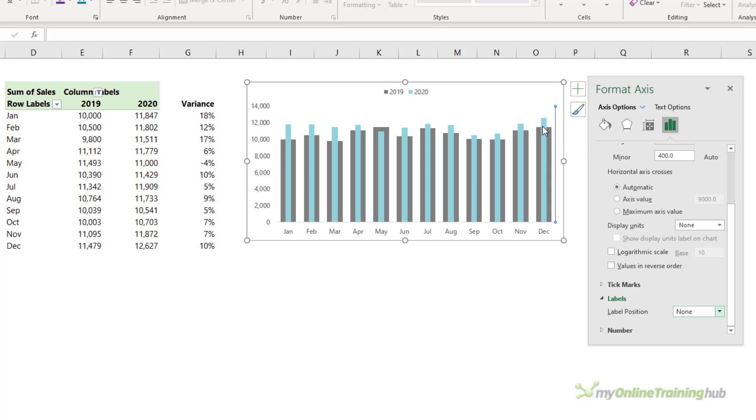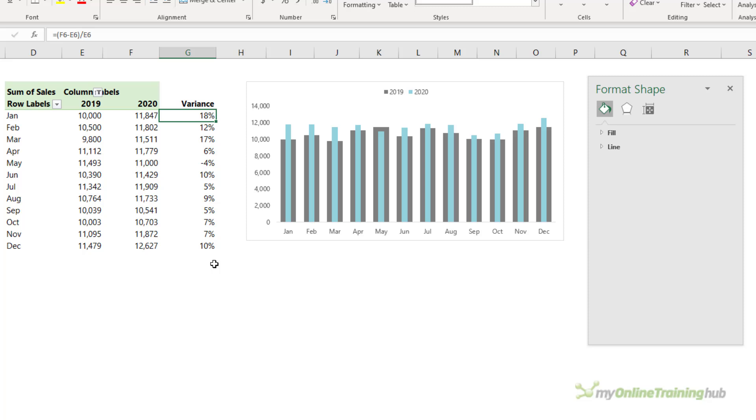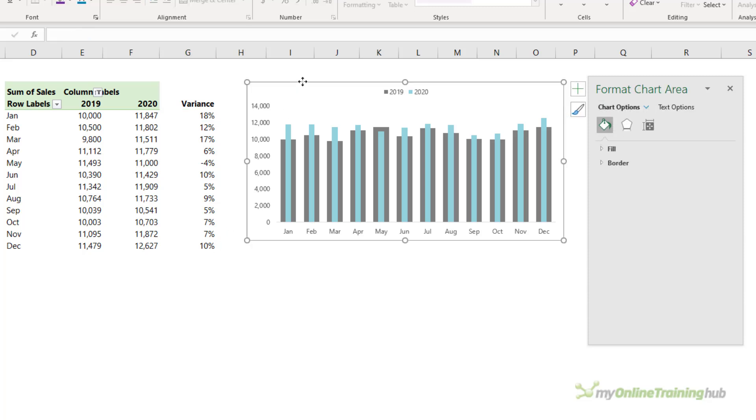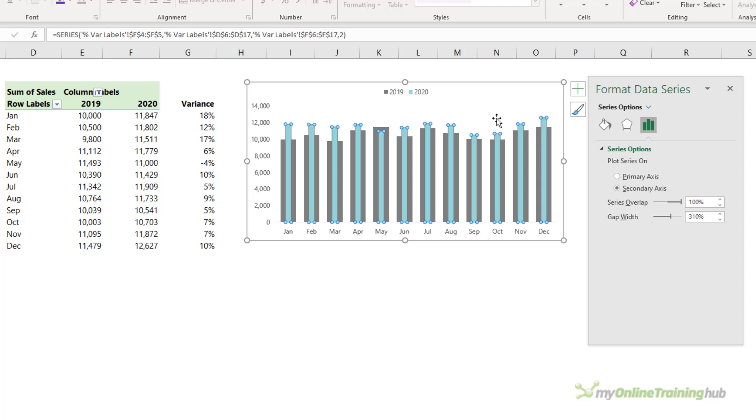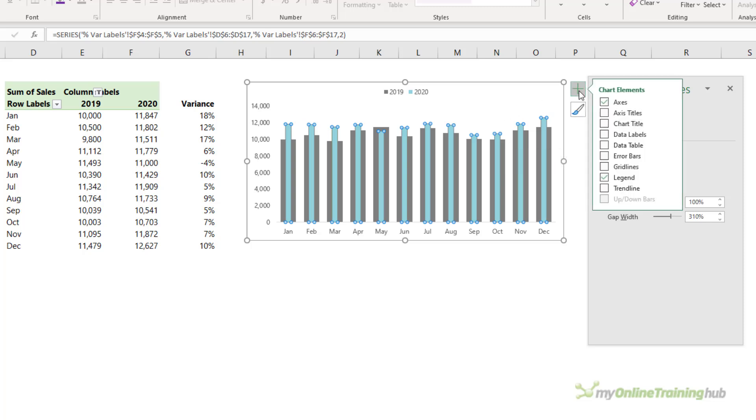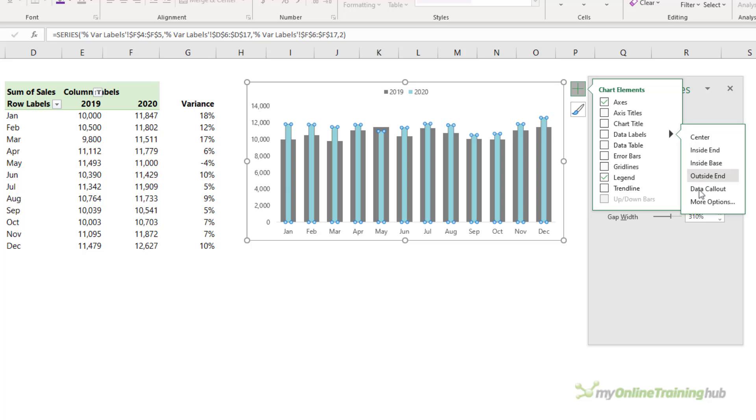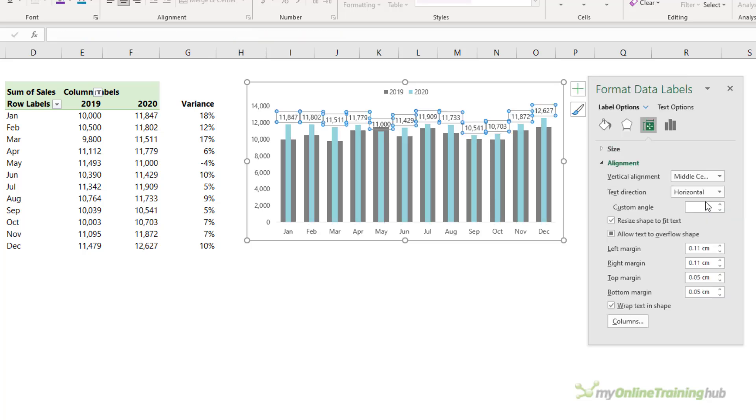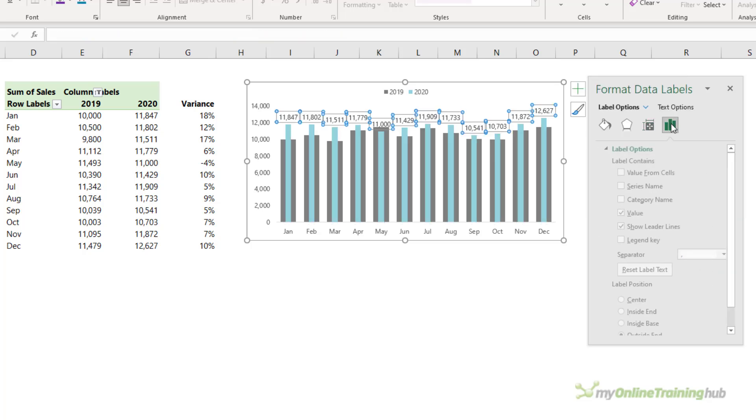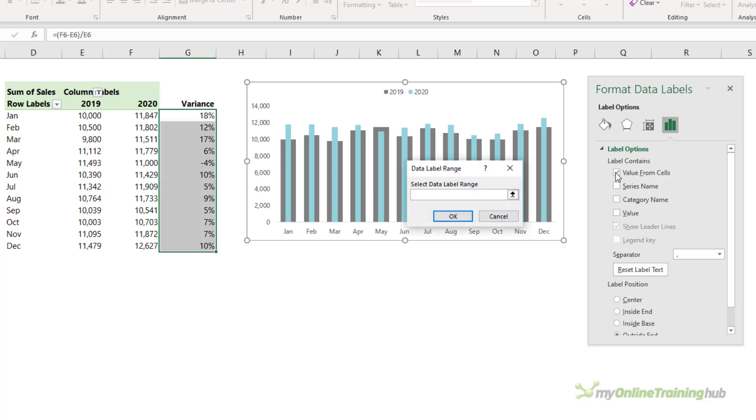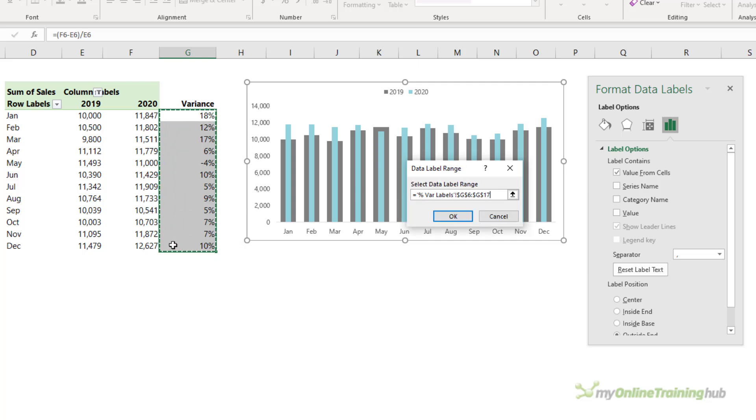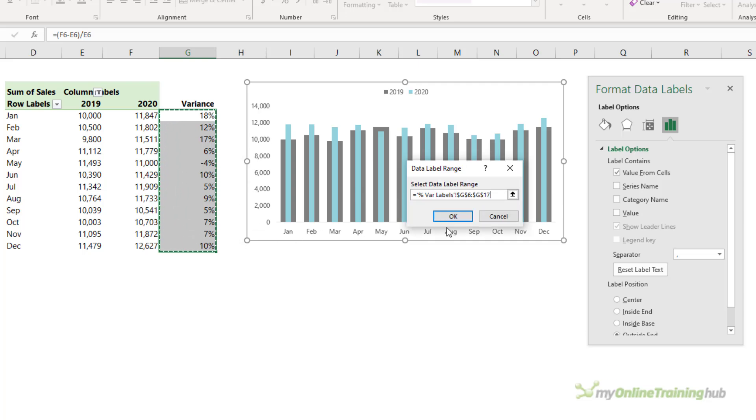We can also add labels to call out the percentage change. Now in column G, I've inserted a formula. So this chart isn't a pivot chart, it's just a regular chart and that's going to enable me to reference these cells in my data labels. So I want to add data labels to the 2020 series. So let's go into more options and here on the label options I want to deselect the value and instead I'm going to use value from cells and select these cells with the variances that I've calculated.